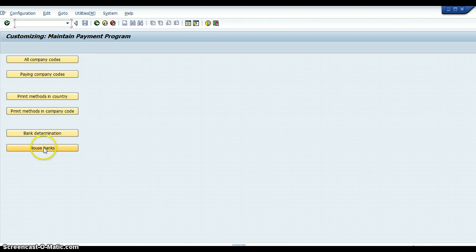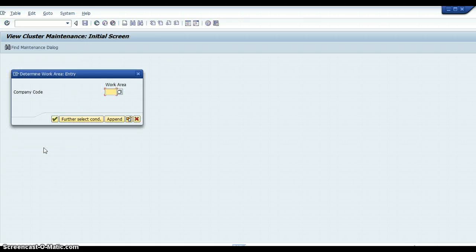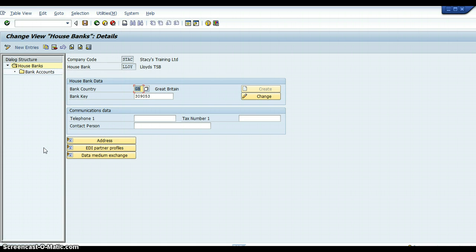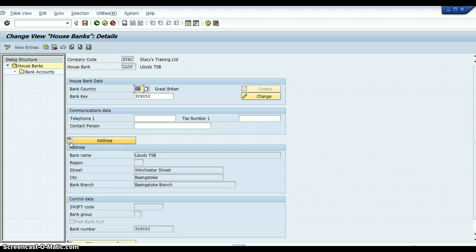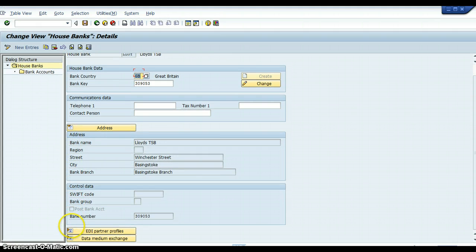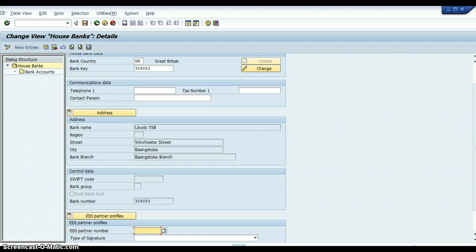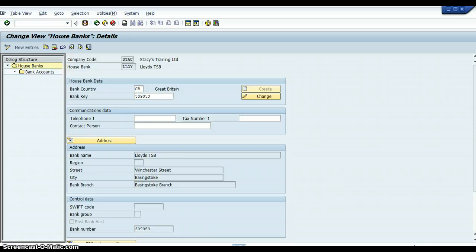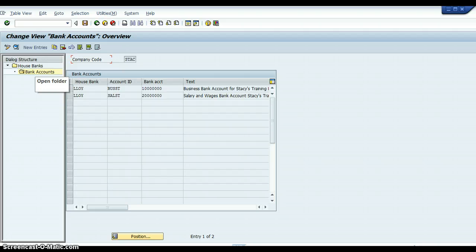The last button you would click on is House Bank. We'll type in the company code I've been working on. Basically you set the House Bank up, which I had already done previously. This is like an optional method in the sense that at some point you do have to set up the House Bank — you can either set it up when initially configuring the system or when setting up the APP Automatic Payment Program. I have two bank accounts: one is a business account and another is for salary of employees.